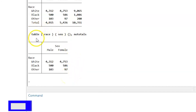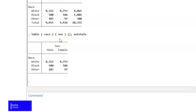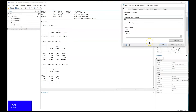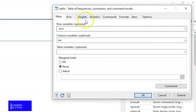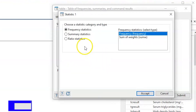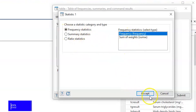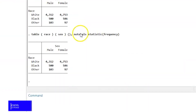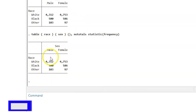If you look at the command, you will see that race goes into the row section and sex goes into the column section. Now the next thing we would wish to do is add statistics to our table. We go to the table dialog box, hit the Statistics tab, and we have an option to create statistics. In this case we want frequencies, which has already been selected. Once you hit Accept and Submit, you get a table with frequencies for both gender and race.